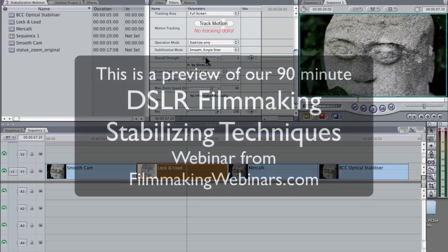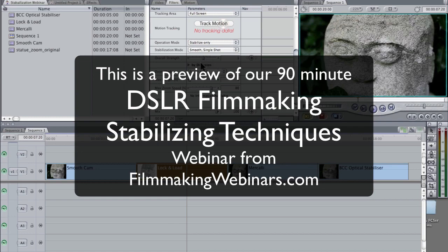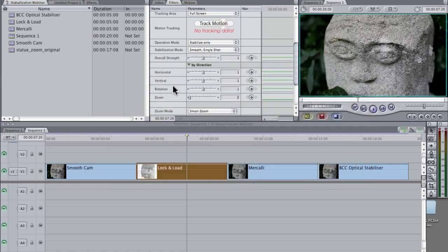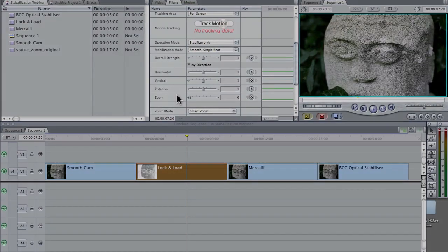Overall strength is how strong the X and Y axis are going to be applied. It's still X and Y axis. We can click this little bi-directional disclosure. Look, horizontal, vertical, rotation, zoom.